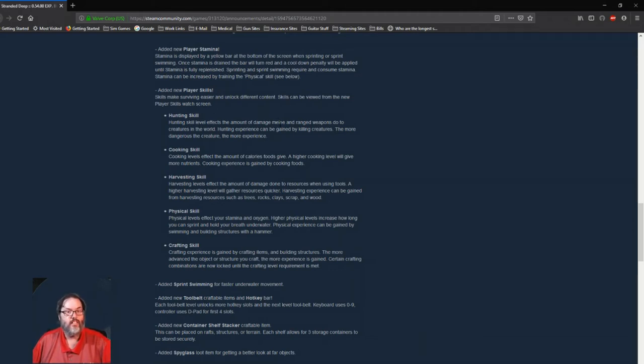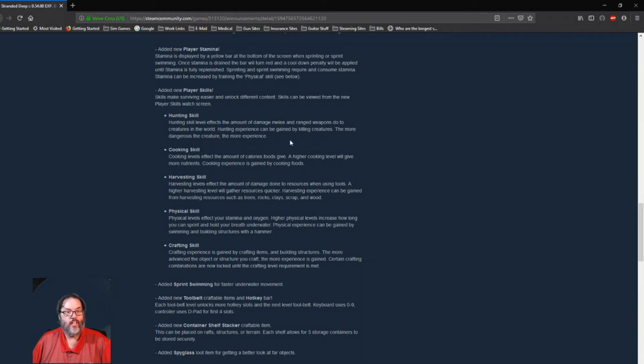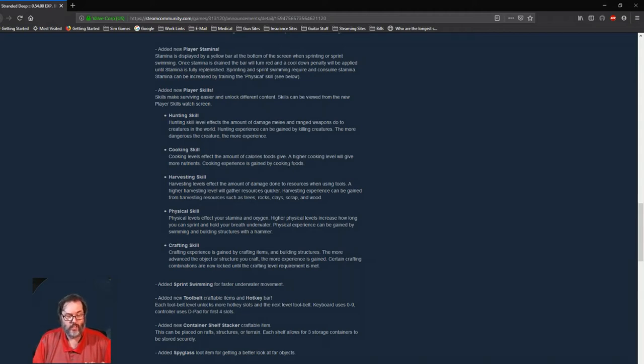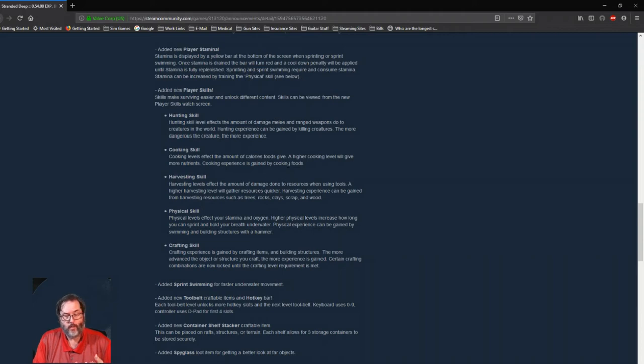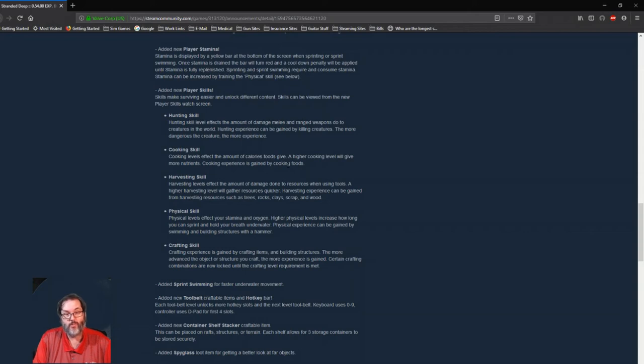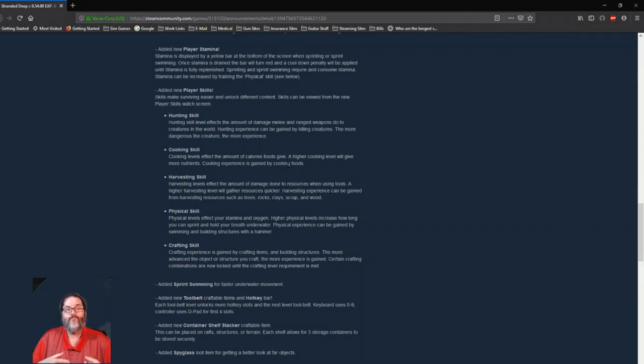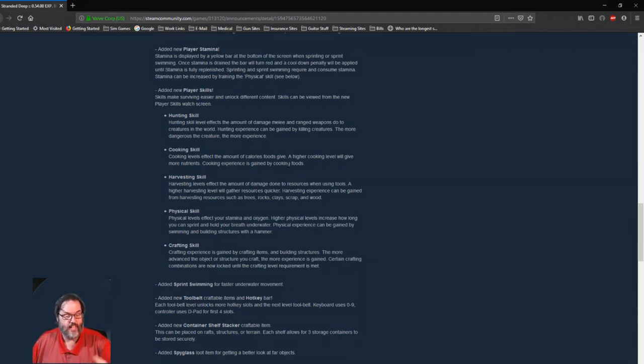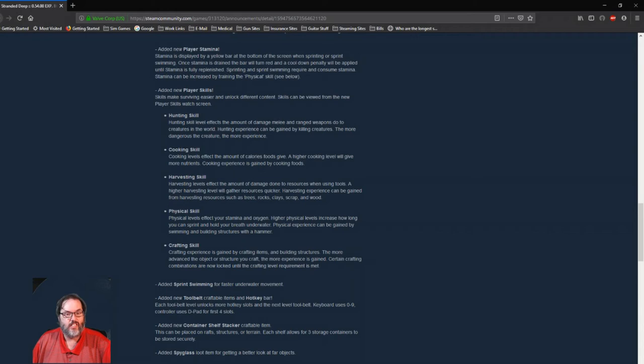So you can view these from, oh there's a new screen on the watch for skills. So you have a hunting skill: this is the amount of damage that your weapons do, and then you get more experience the more dangerous the creature, the more experience. Cooking skill affects how many calories the food gives. So we were used to a small meat giving one bar, a medium meat giving two, and a large meat giving three. So it's possible that small meat could give two or three bars if you level your cooking skill up high enough, just a guess, but that's how I'm reading that.